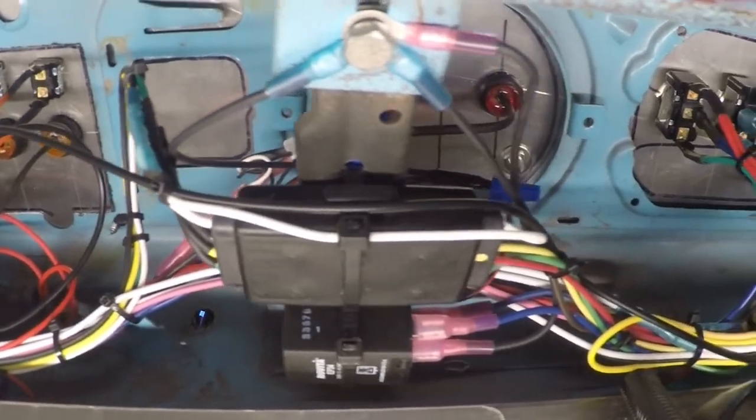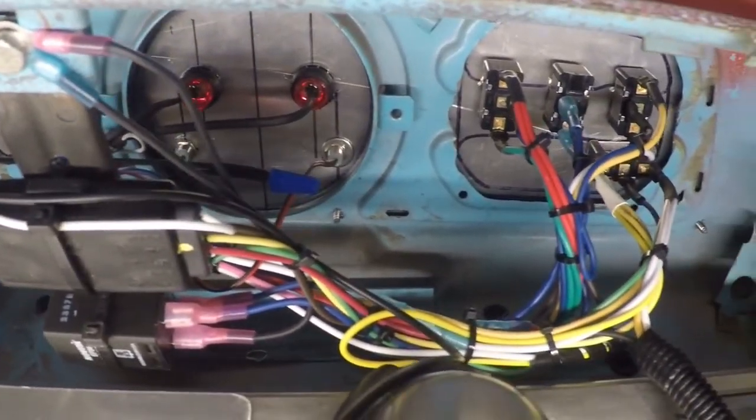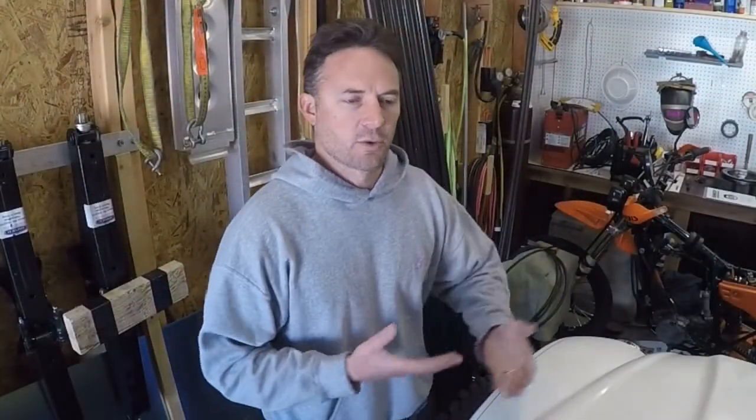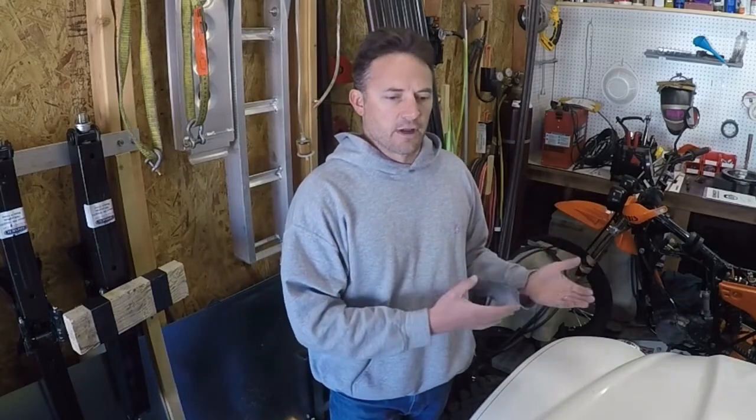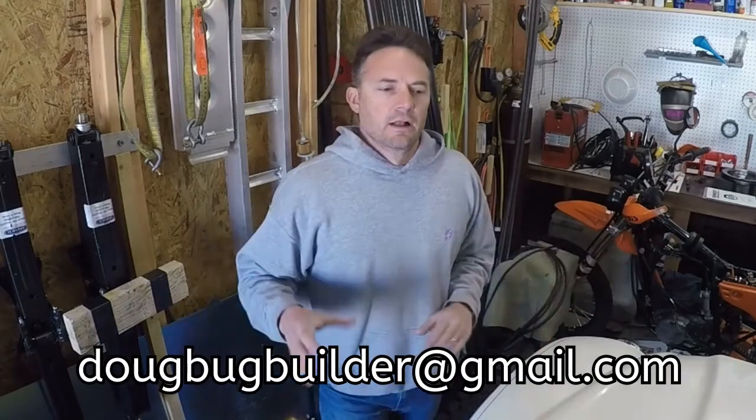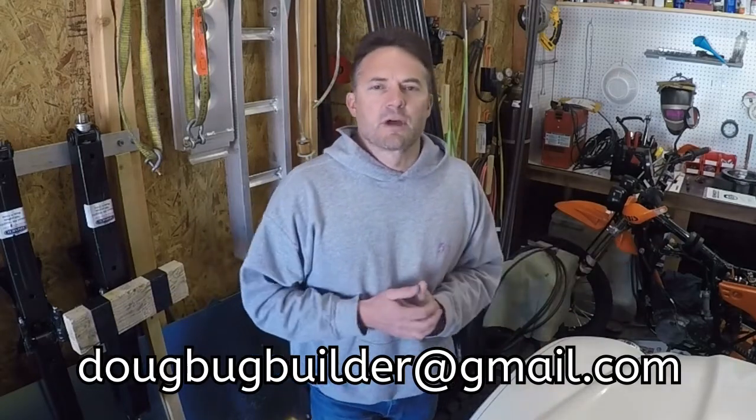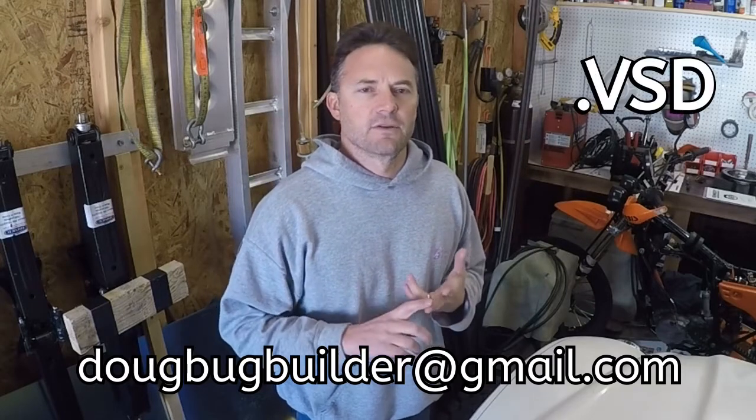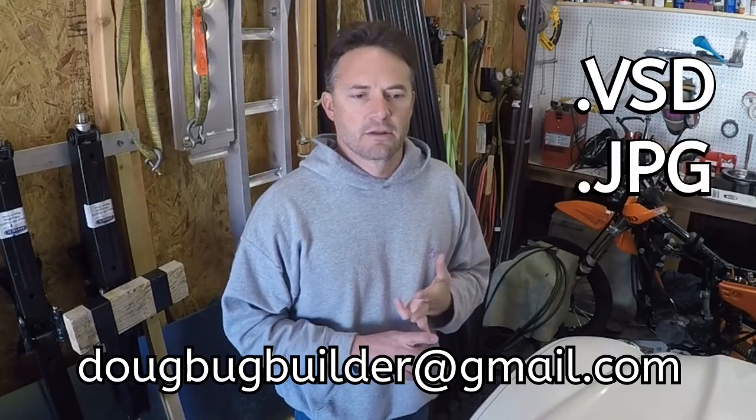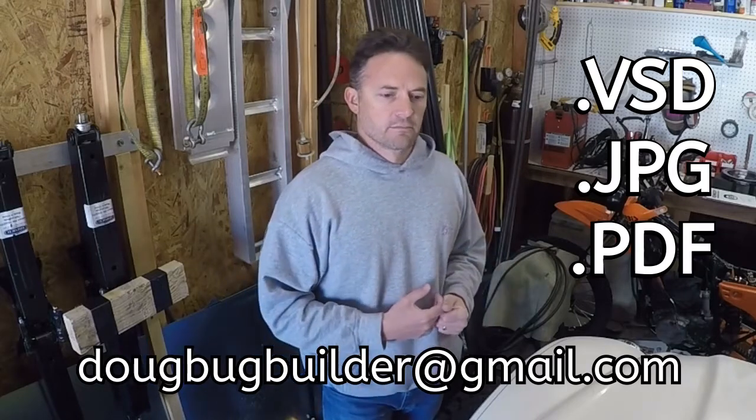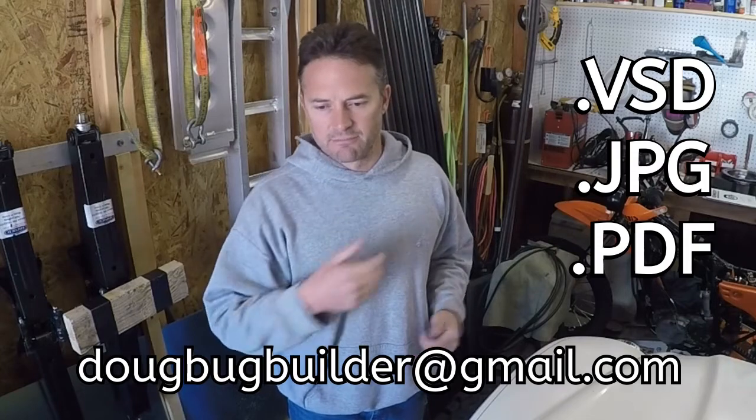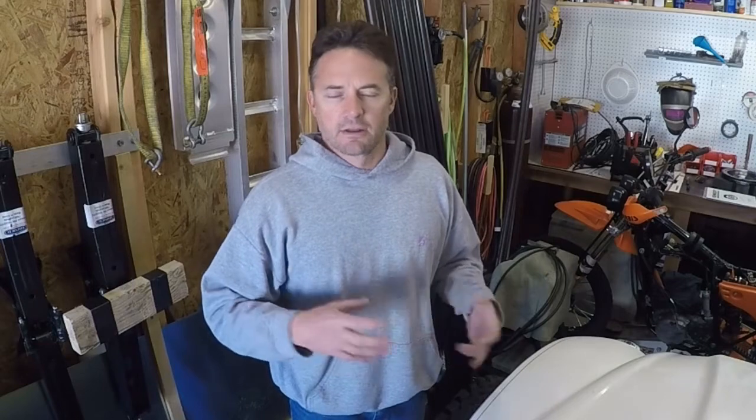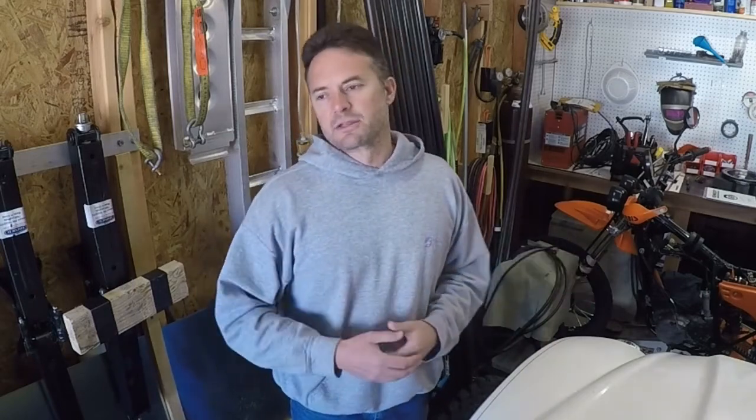Now what I've done is, since it's done, over the last couple of days I've been out here building the wiring diagram off of the car. So what I have now is a wiring diagram that is exactly what I have in the car. Now if you guys want that, you can have it. All you got to do is email me at DougBugBuilder at gmail.com. I made it in Microsoft Visio, so I can give you a Visio file format, JPEG, or PDF. It might help you guys with your bug builds.